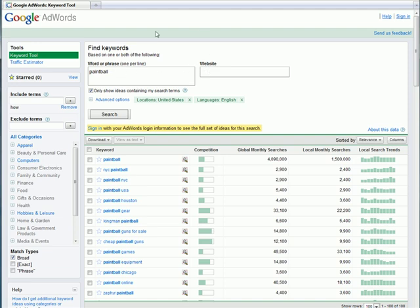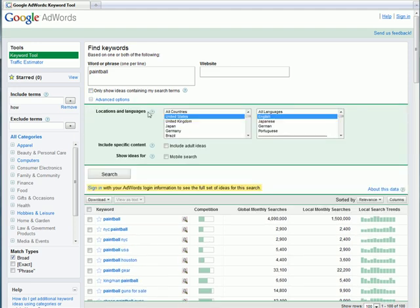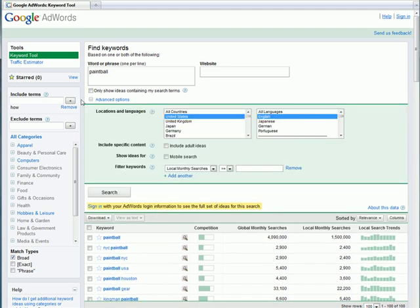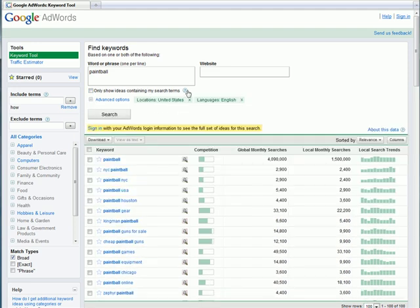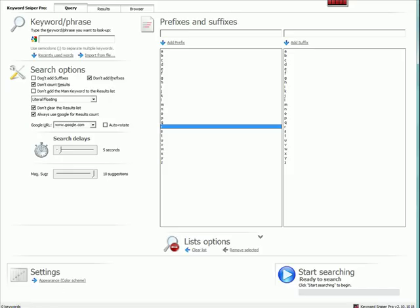Well, unfortunately, because of the changes they made to the new Google AdWords keyword tool, you can no longer use this specific technique with this tool. At least it's not readily available here. There may be some tweaks that I'm not aware of because this change has come up recently. But let me show you how easy this is to do in Keyword Sniper Pro. We still have the ability to do this.